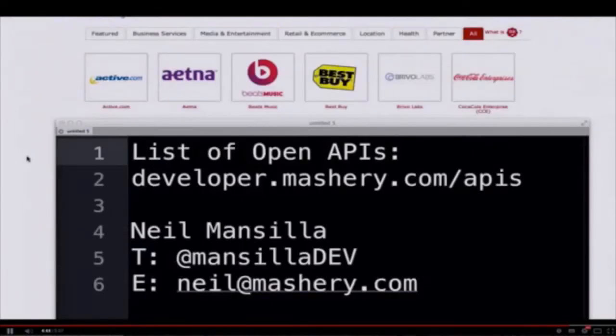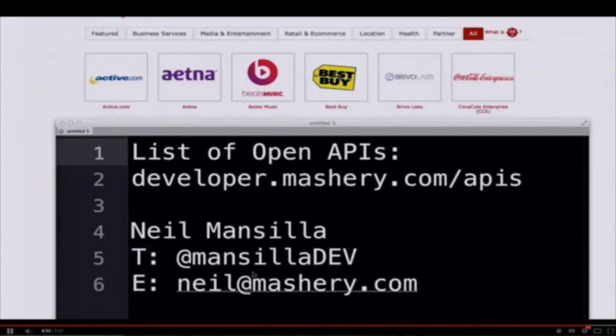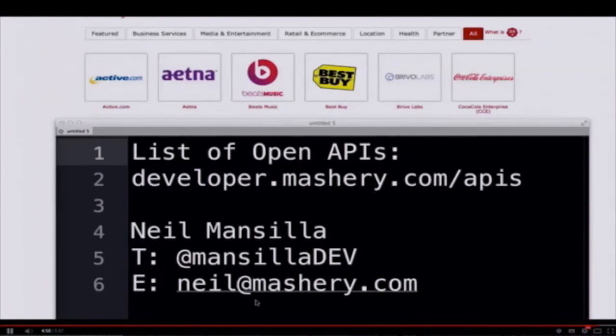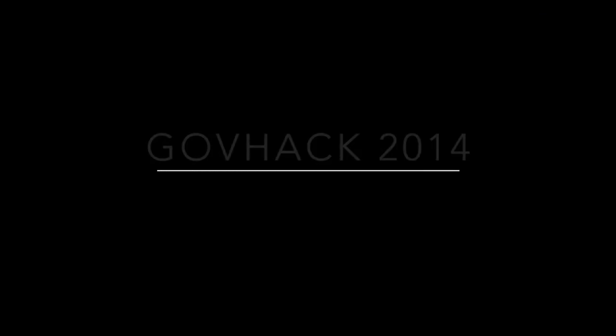I'm going to wrap it up right there. For that list of open APIs, just head over to developer.mashery.com/apis. If you want to get a hold of me, my name is Neil. My Twitter ID is @mansillaDEV. My email address is neil@mashery.com. I'm going to be on the ground at GovHack in a few cities in Australia next month, so I hope to meet you there. Good luck with your hacks and please reach out if you have any questions or need any help. Take care.